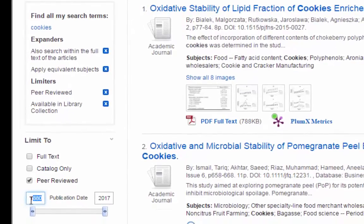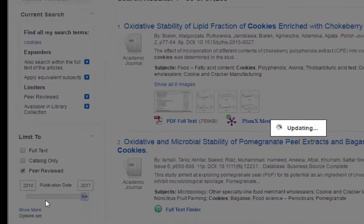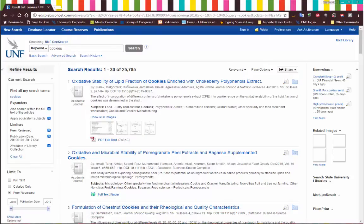Another thing you might want to do is change your publication date. This first number is the oldest item found in any of our databases — in this case it's 1880 — up until the present. You can type in this box to change it; I'll just do 2010. Or you can drag the slider as well. If you type in the box, just hit Enter so it will redo your results.